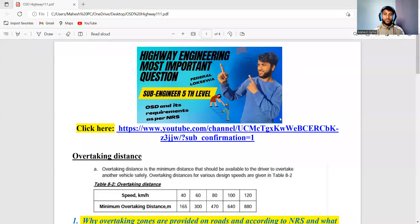Hello, welcome back to my YouTube channel. This is Mahesh, and today I will cover one of the most important topics of highway engineering — overtaking zones — which is very important for the Lok Sewa PSC exam as well as federal examination for sub-engineers. Please watch the complete video without skipping; it may definitely help you in your preparations.